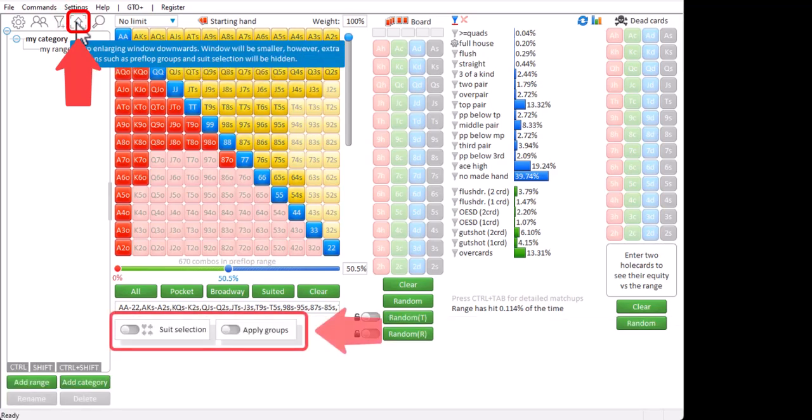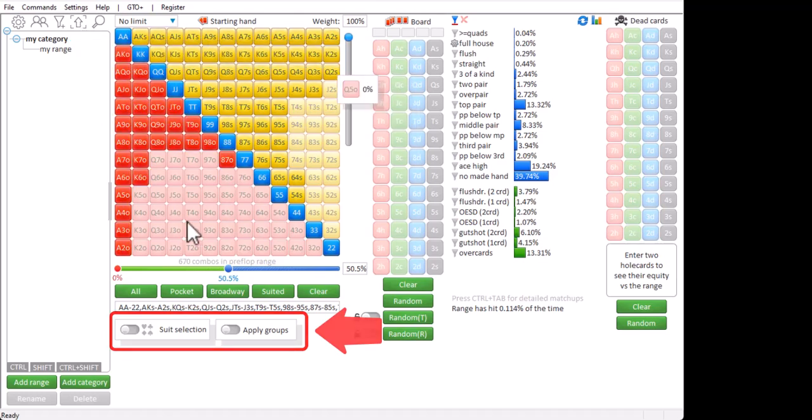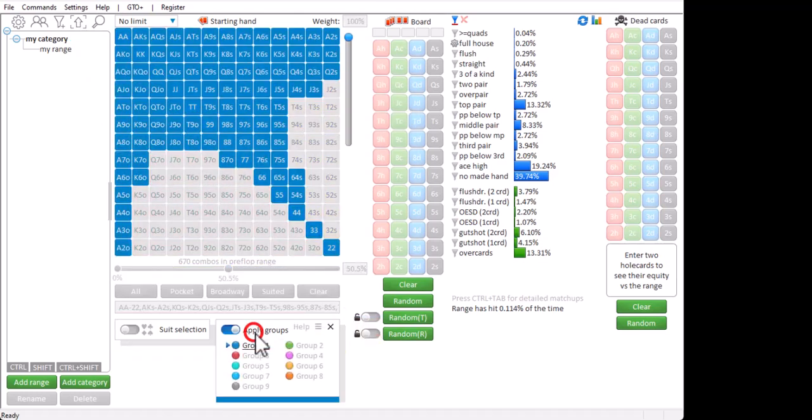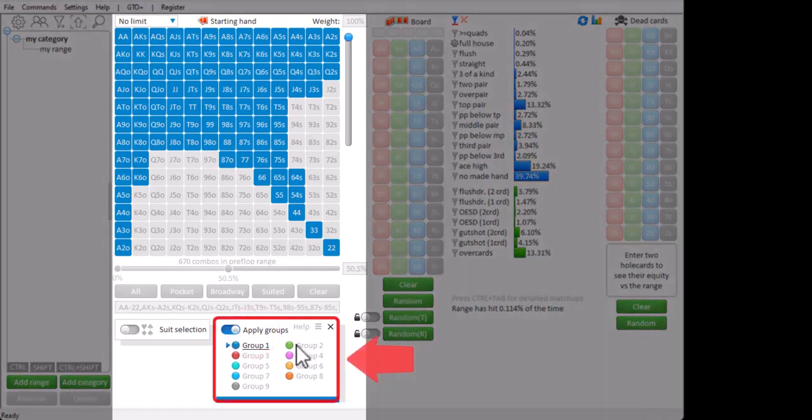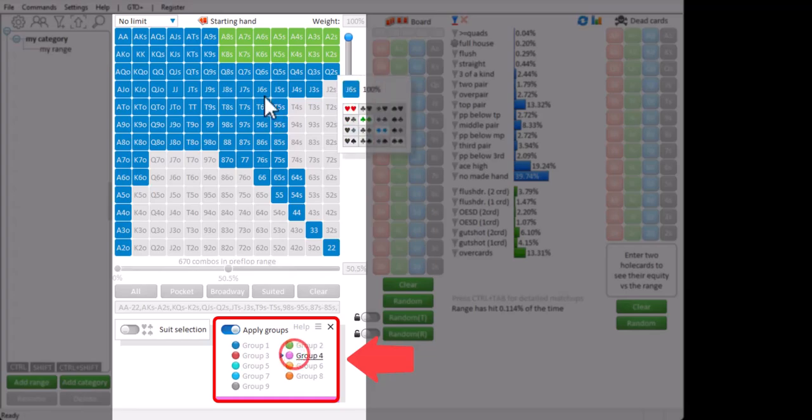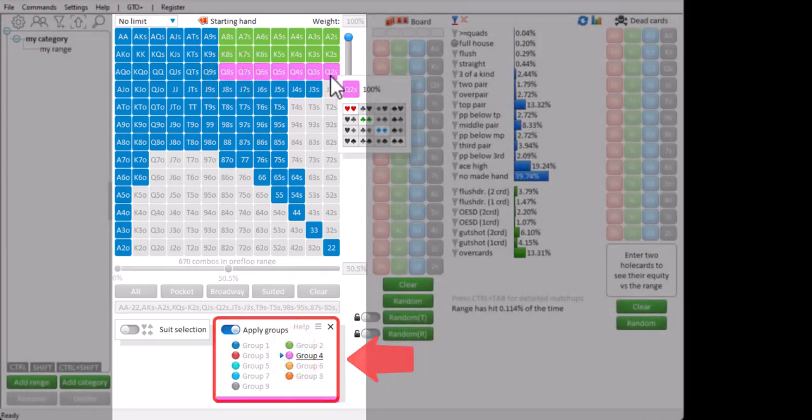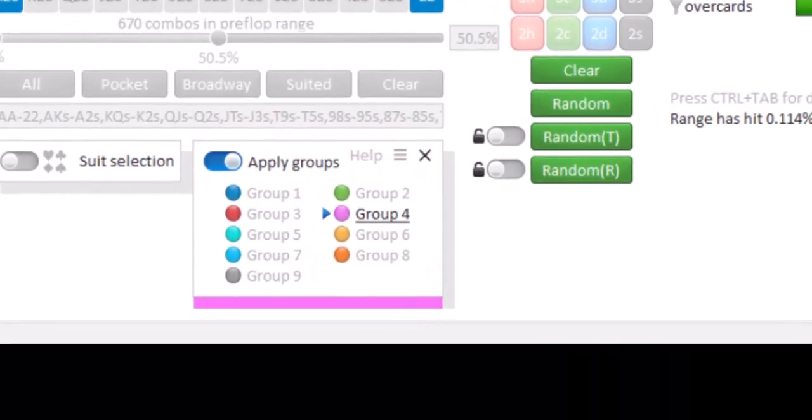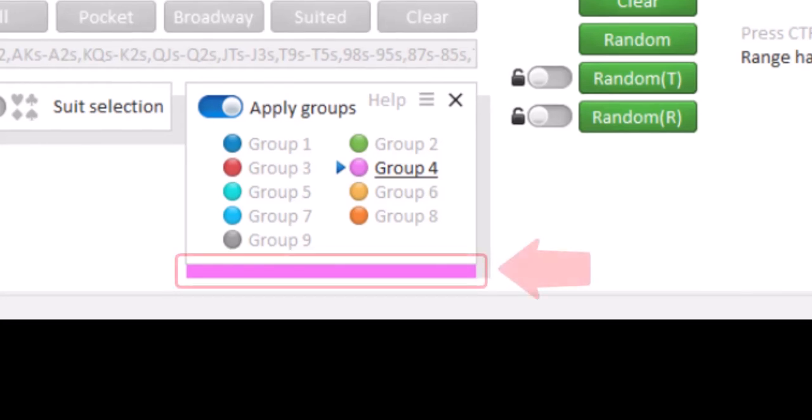And if I click on this arrow icon, more options will become available and I can, for example, apply different colored groups to a range. And I can even create a mix of groups by dragging the desired group colors into this bar at the bottom of the menu.